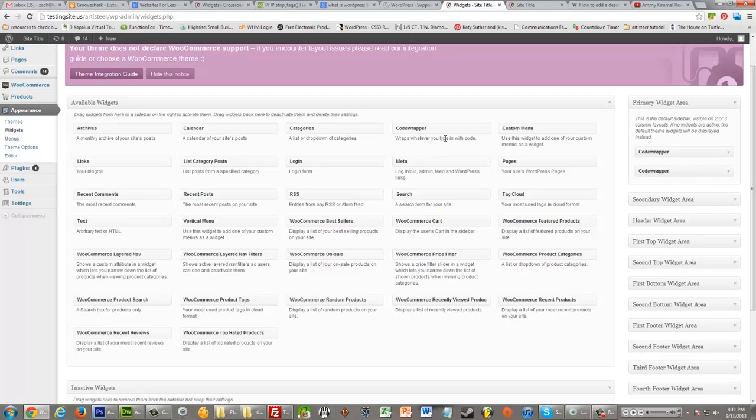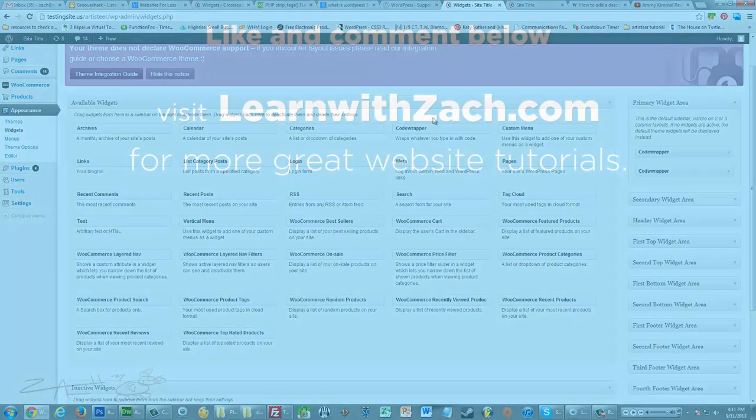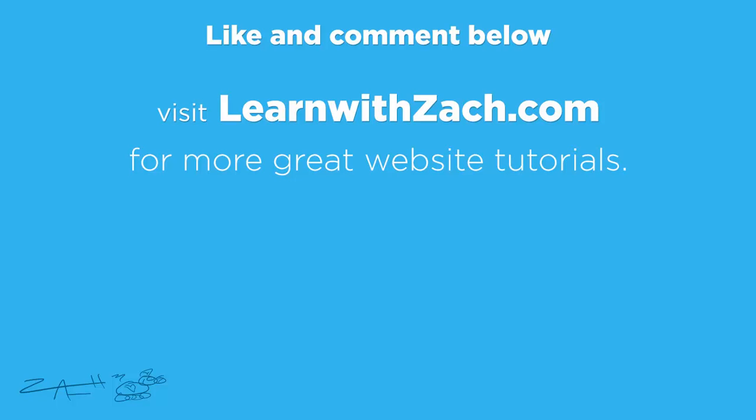So I hope this has been helpful. Please like and leave comments below. Let me know what you think of this video, if you have questions, whatever. And of course visit learnwithzack.com for more tutorials like this one, and to learn other cool things about code. Thanks a lot.